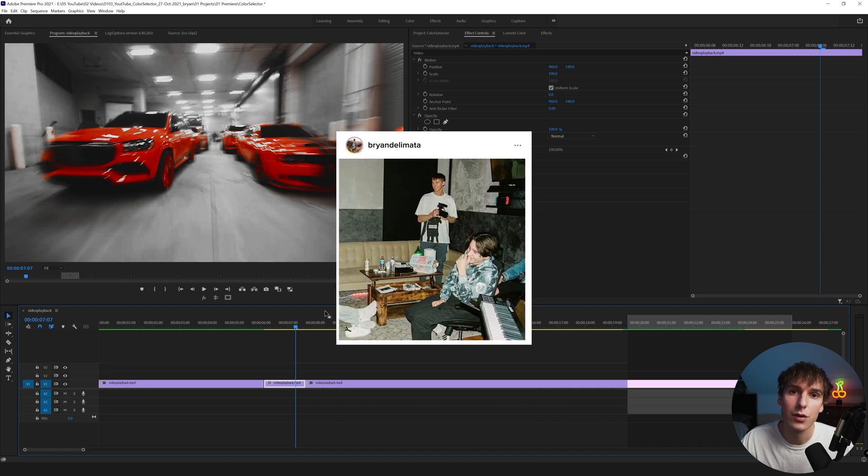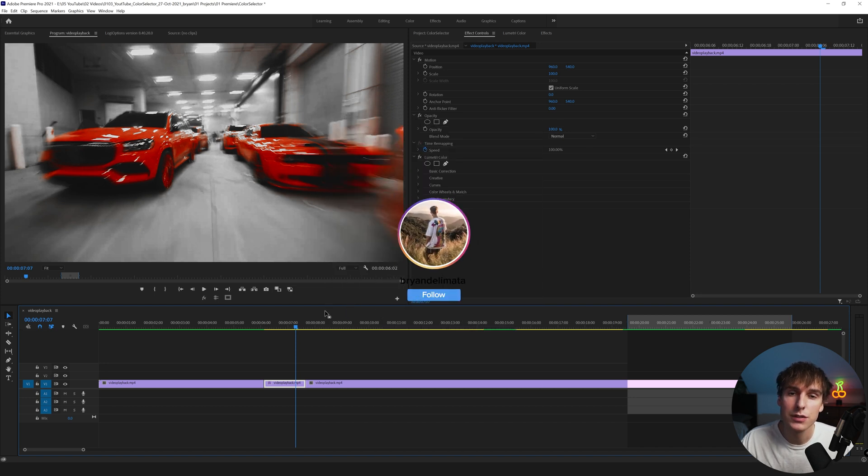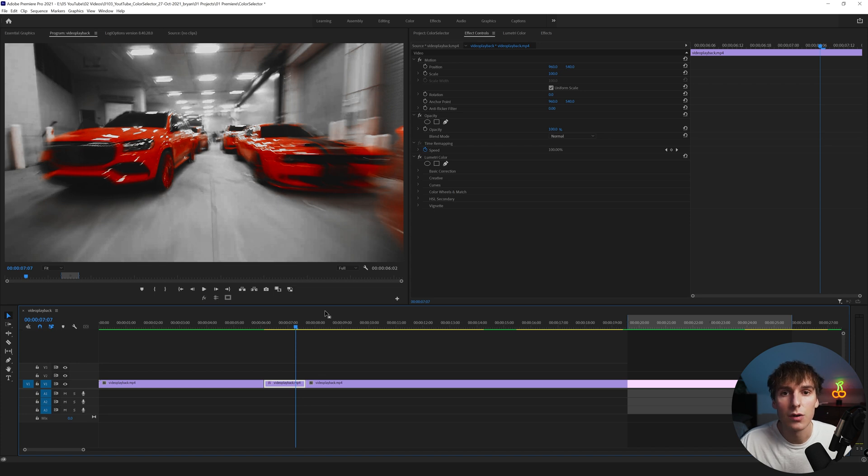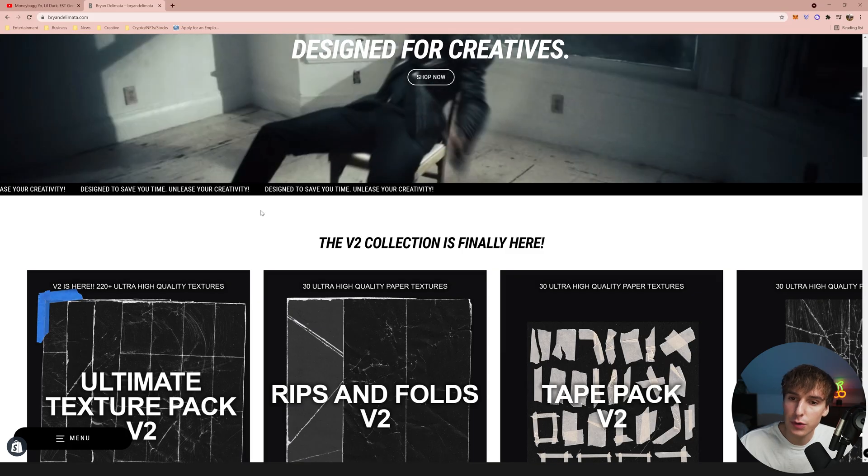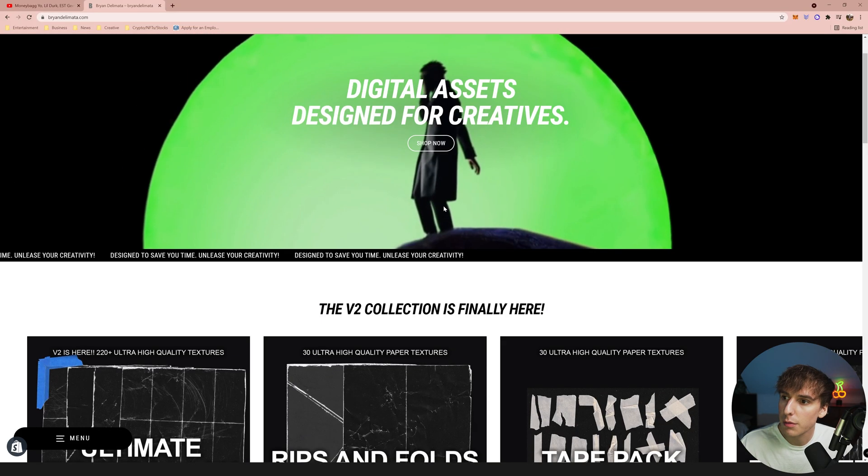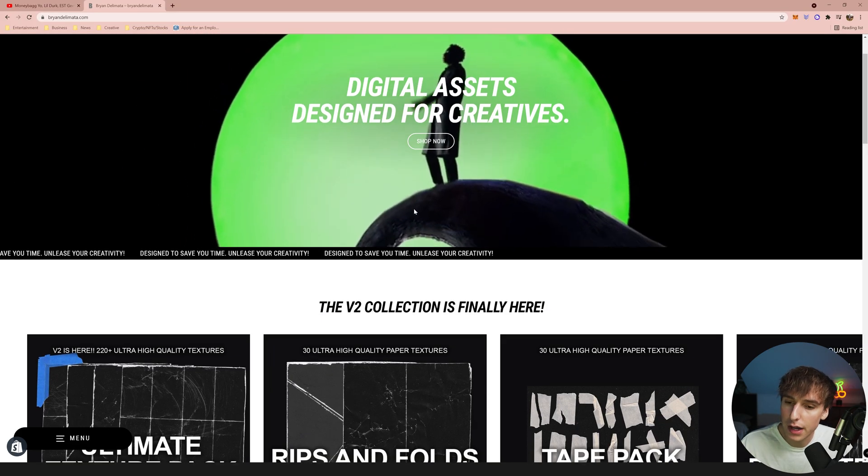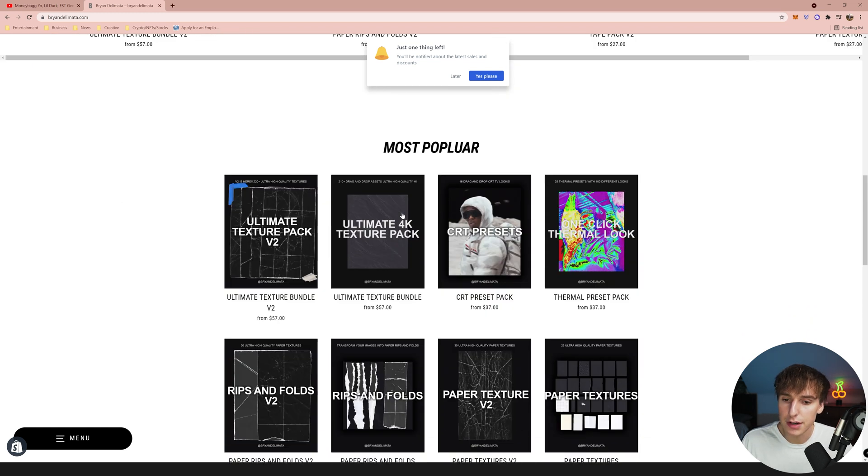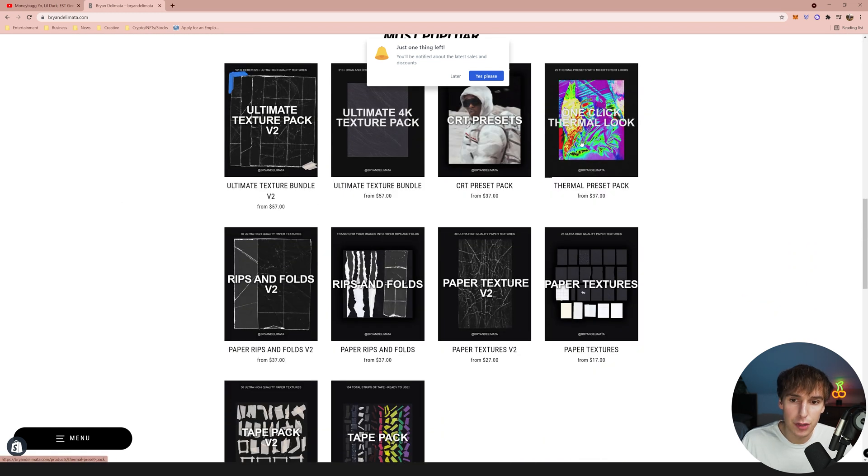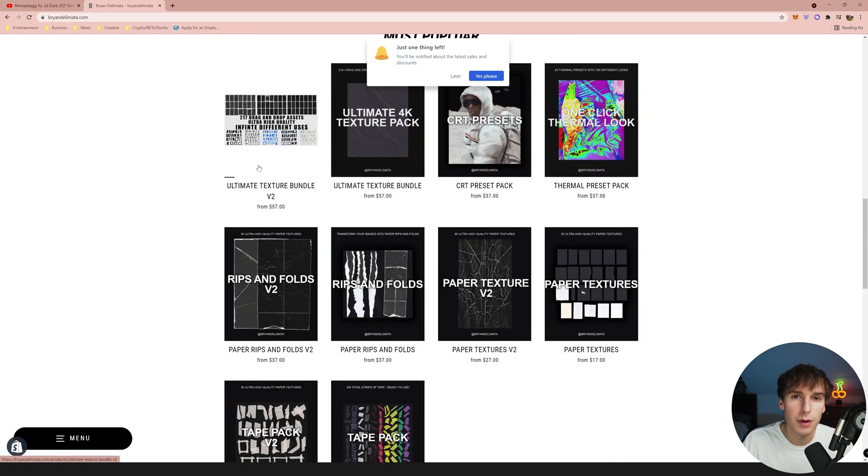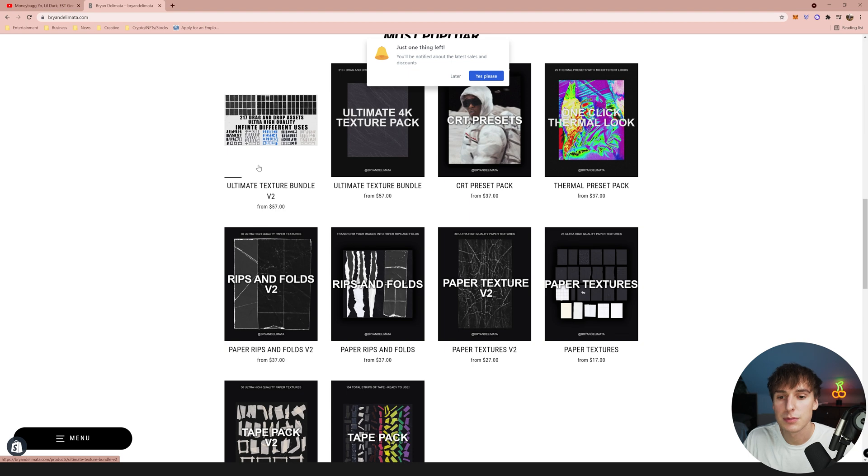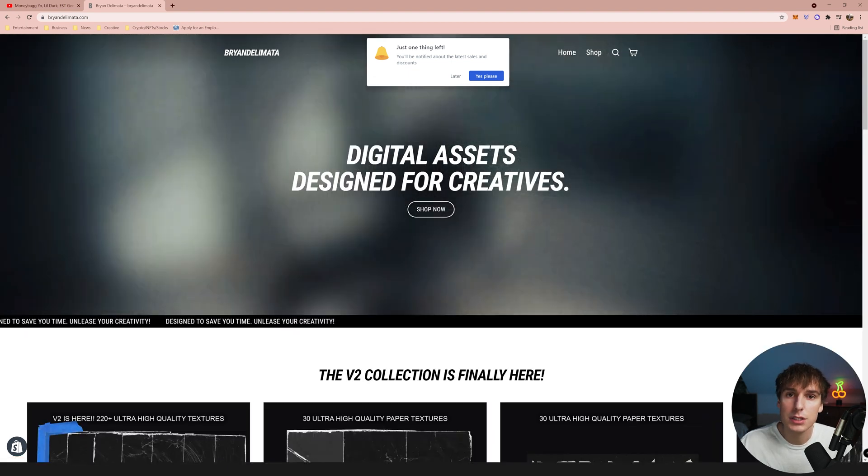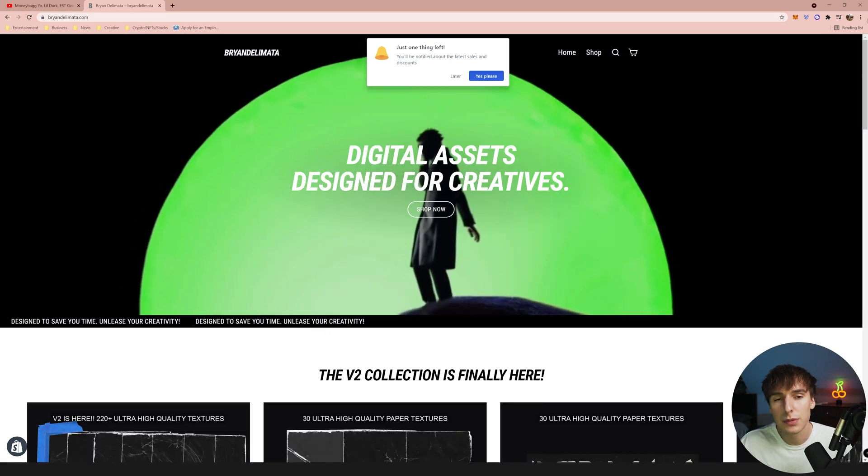The first few people that purchase the pack through Instagram I'll have like a discount code for them. Also if you want to support the channel you can go to my website briandelmata.com. I have a bunch of packs and presets for editing music videos. You've got thermal packs, your CRT pack, paper texture pack. You've probably seen it in music videos before, been used like crazy.